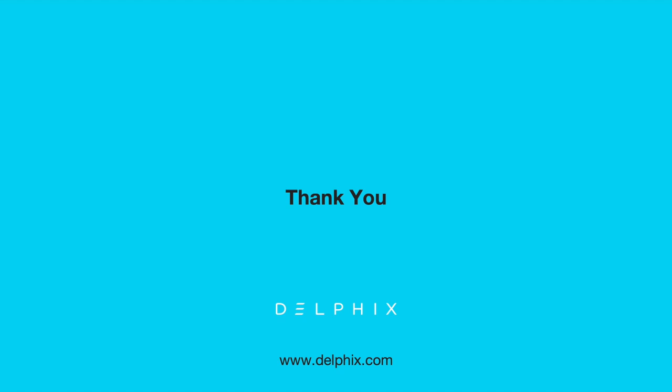You can choose pre-built masking algorithms or build your own that suits your business needs. In addition, Delphix masking is integrated with virtualization so you can access and operate on masked datasets seamlessly. To learn more about Delphix, please contact us. Thanks for watching.